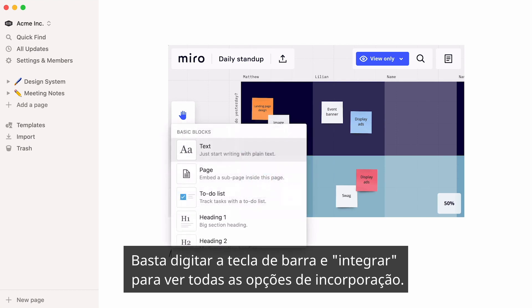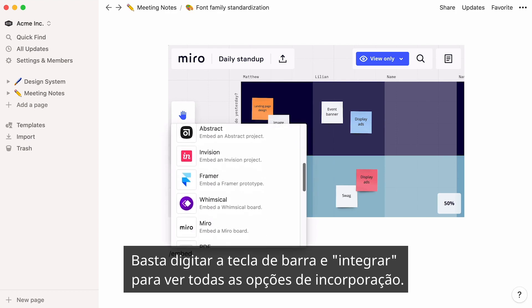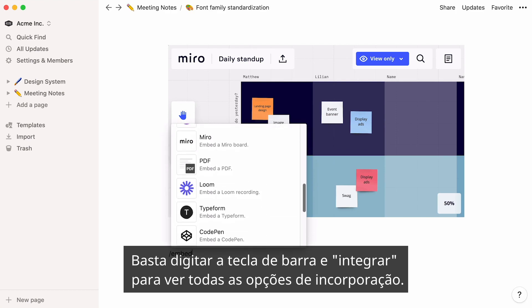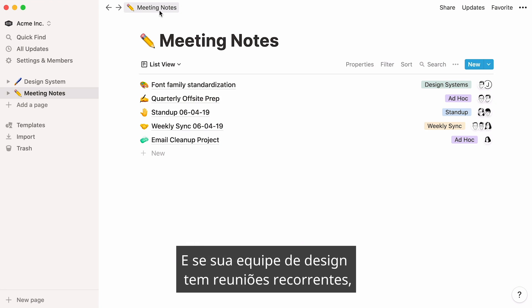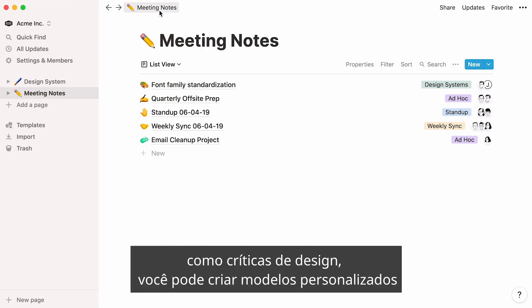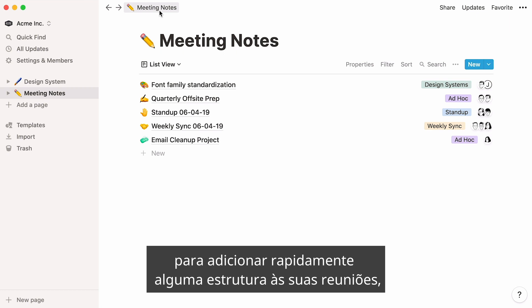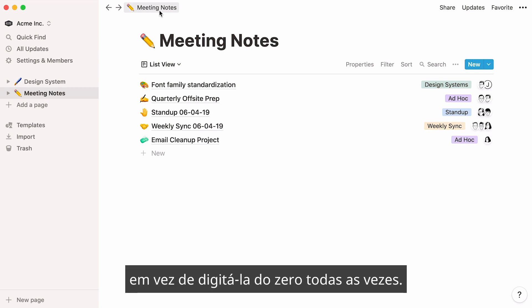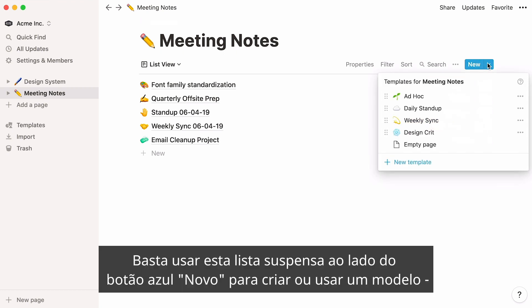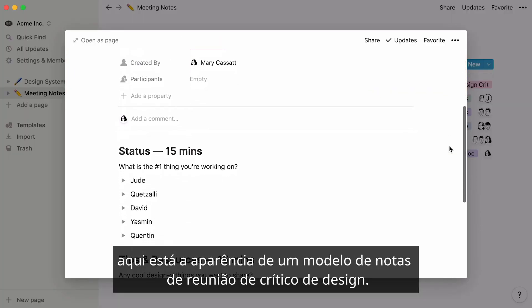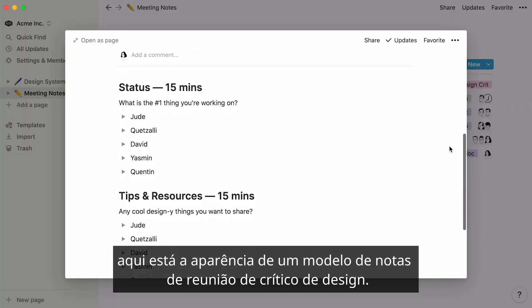Just type the forward slash key, then Embed, to see all your embedding options. And if your design team has recurring meetings, such as design critiques, you can create custom templates to quickly add some structure to your meetings, rather than typing it out from scratch every time. Just use this dropdown next to the blue New button to create or use a template. Here's what a design crit meeting notes template could look like.